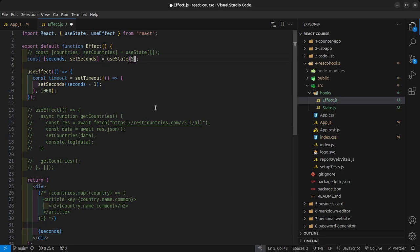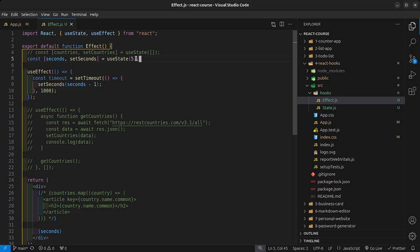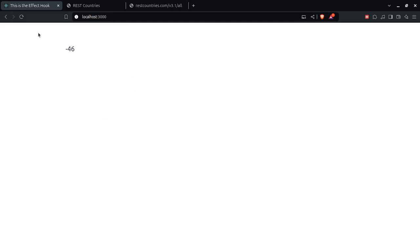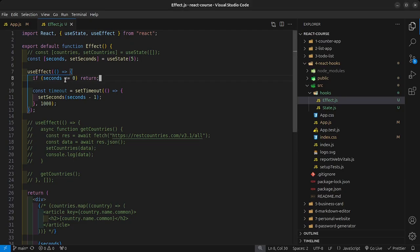If I set seconds to five it counts five, four, three, two, one, zero, negative one, negative two — a timer shouldn't go negative. So we need to check whether the seconds value is less than or equal to zero, and if it is, simply return. Now it counts down to zero and stops. Alternatively, instead of just returning, we can say setSeconds back to 60 so the timer resets, and then it counts back down from 60 and starts all over again.